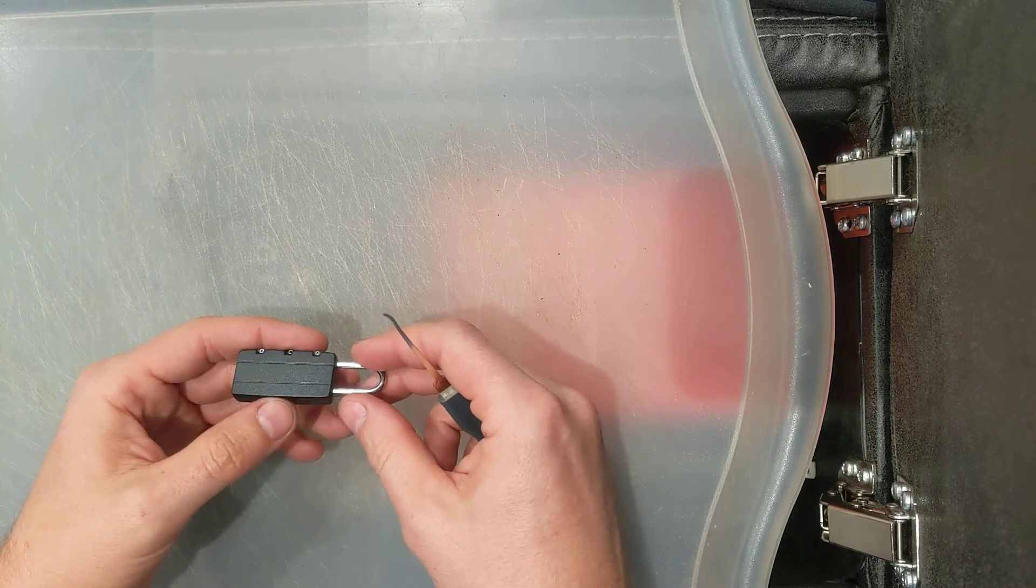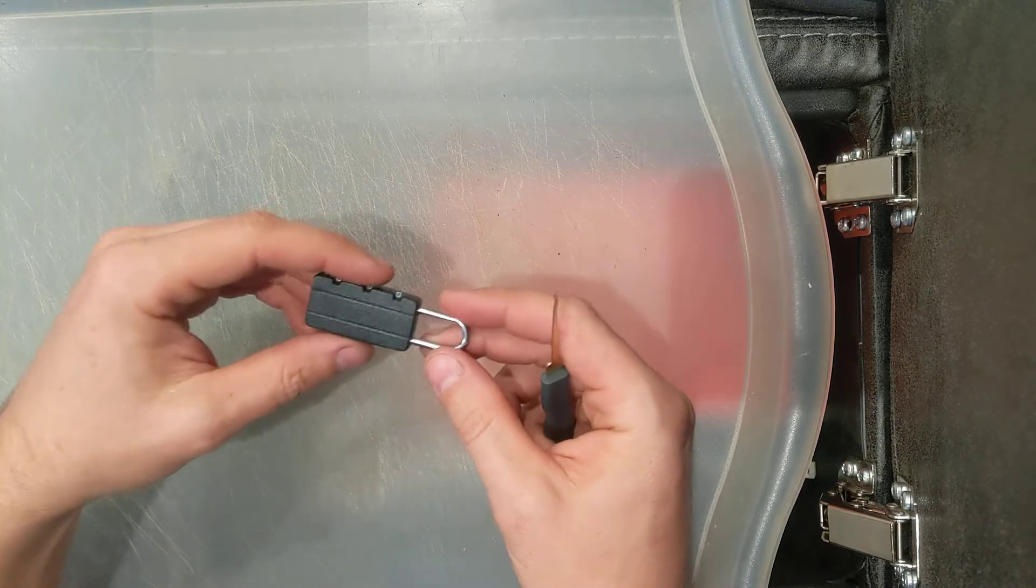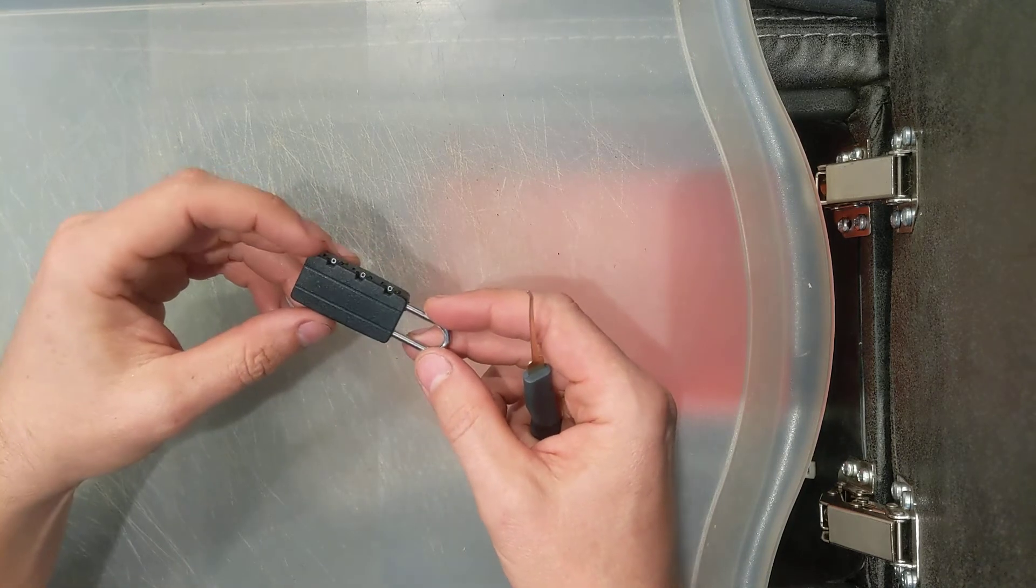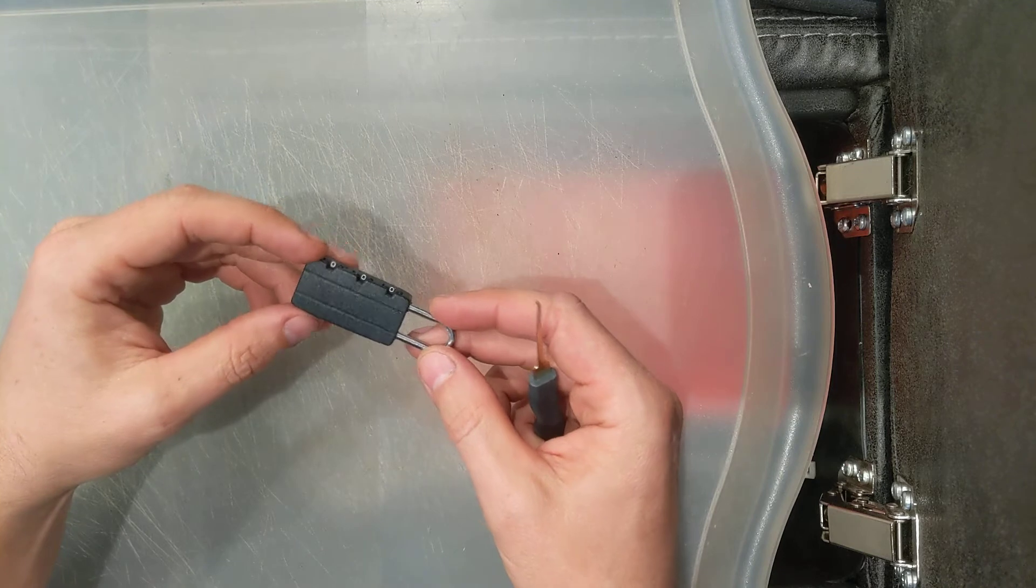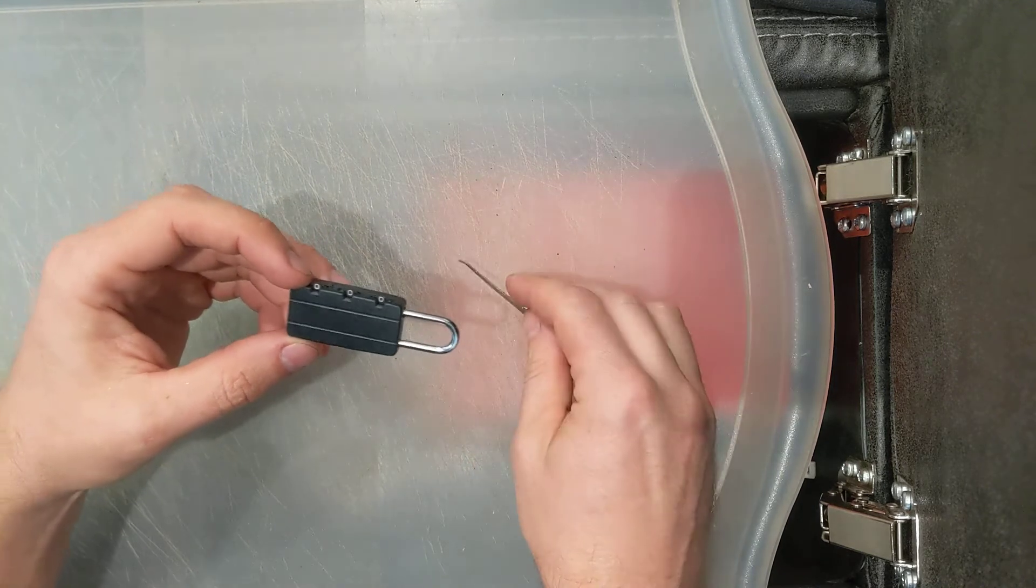Hello everyone and welcome back to the Lock Picking Vegan. Today I have something a little bit ridiculous for you.